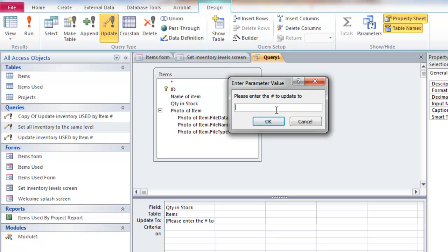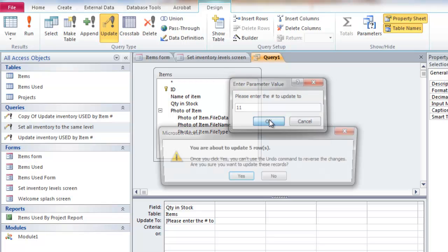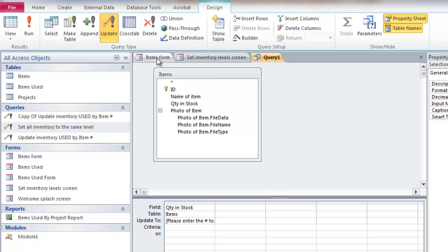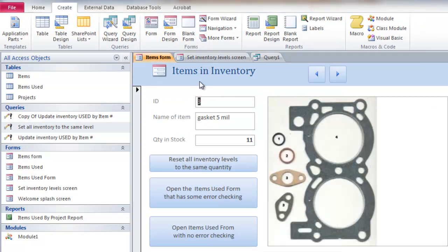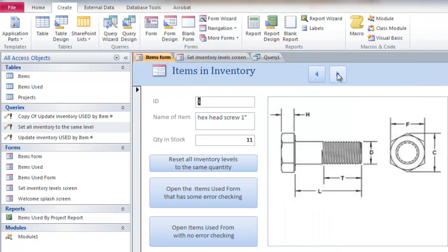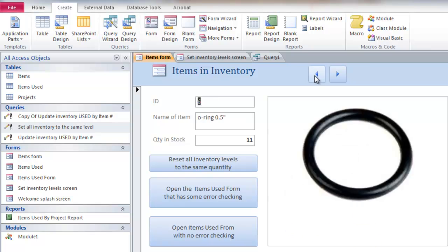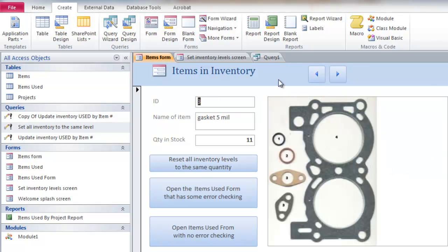And I might say, well, update them all to 11. And I'm going to update 5. And if I come here, there's 11 for all of them. So they've all been updated to 11.